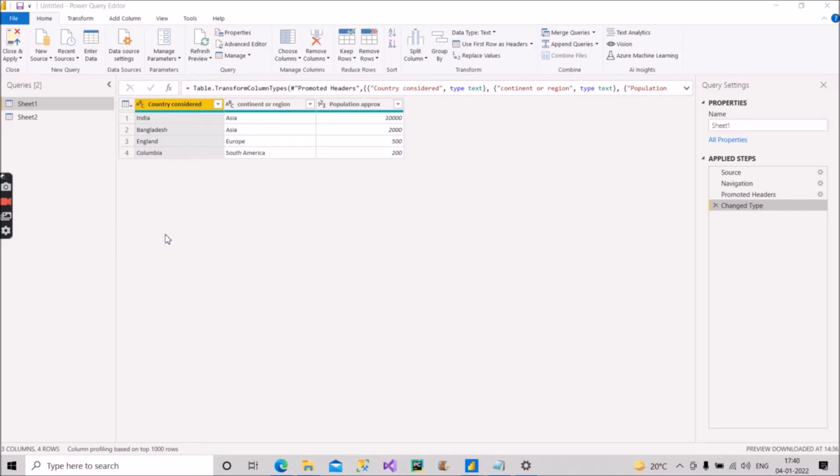So that thing we will do in one step. Let me open the advanced editor to see how we can do that.